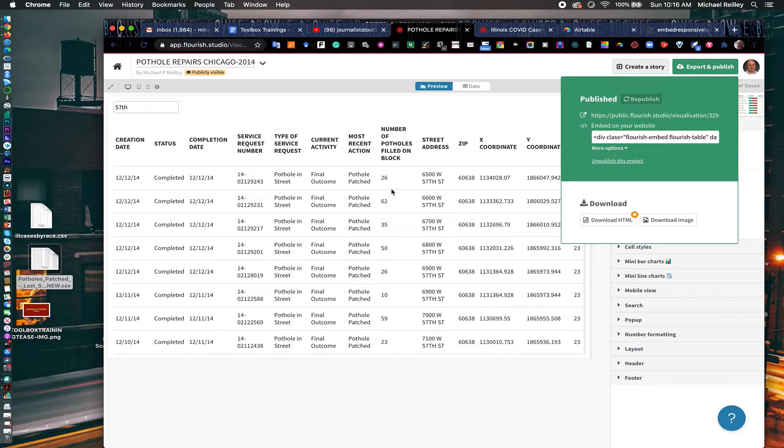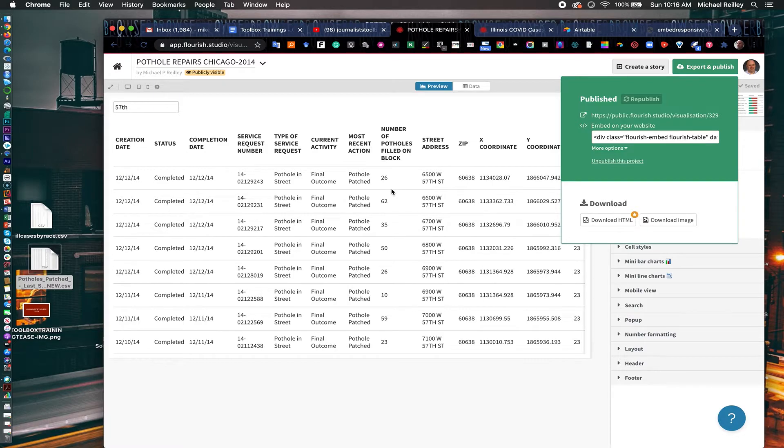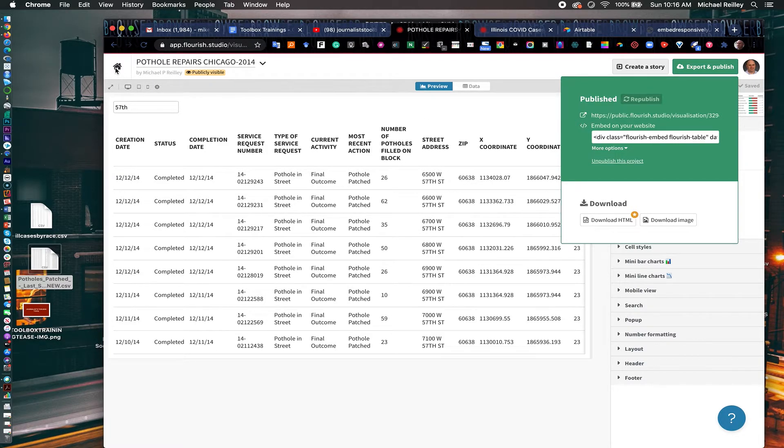If you're teaching journalism students, this is a good way to introduce them to searchable databases, maybe in a news writing class, or maybe a very basic data journalism class or digital journalism class. So that's a really easy way to do it.